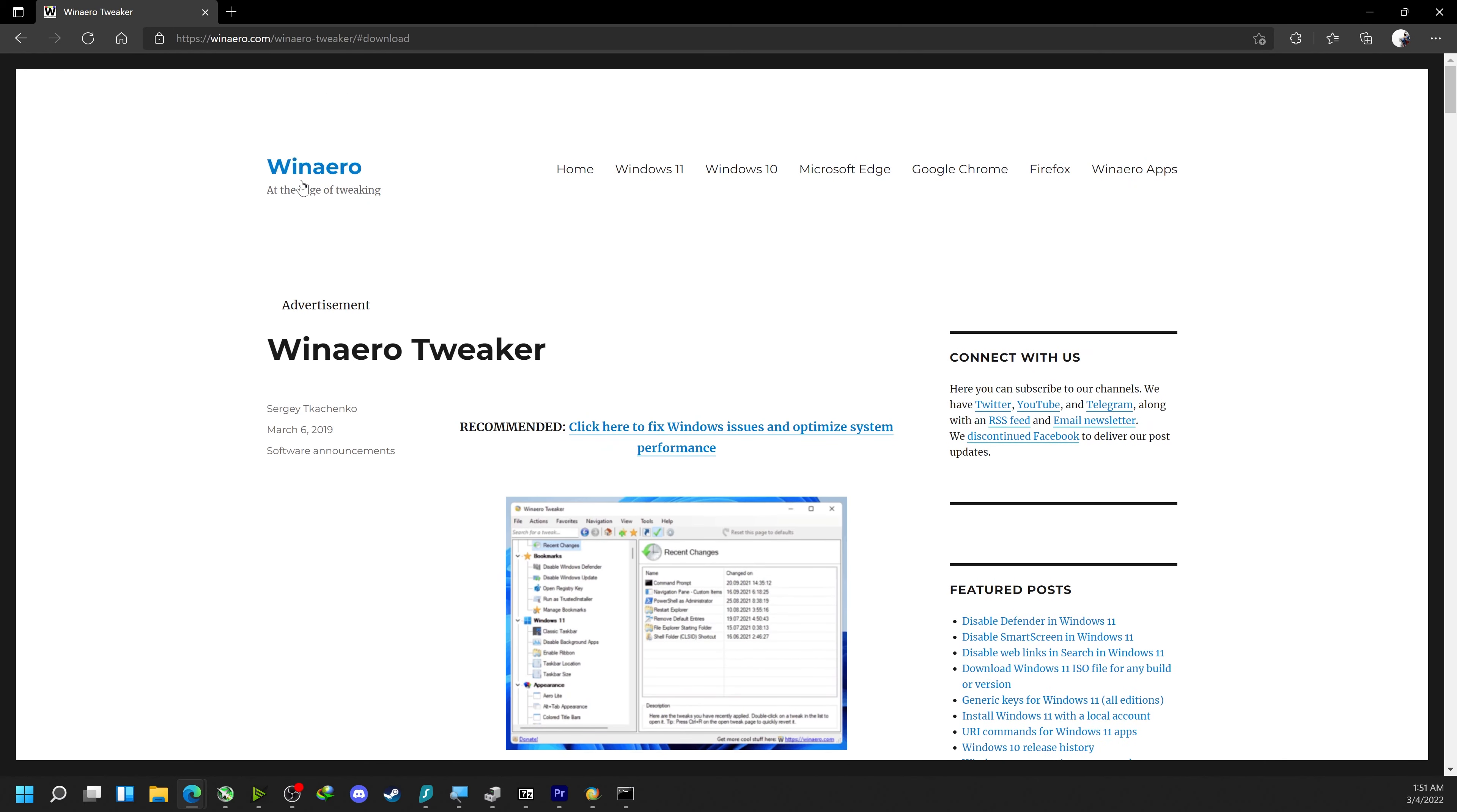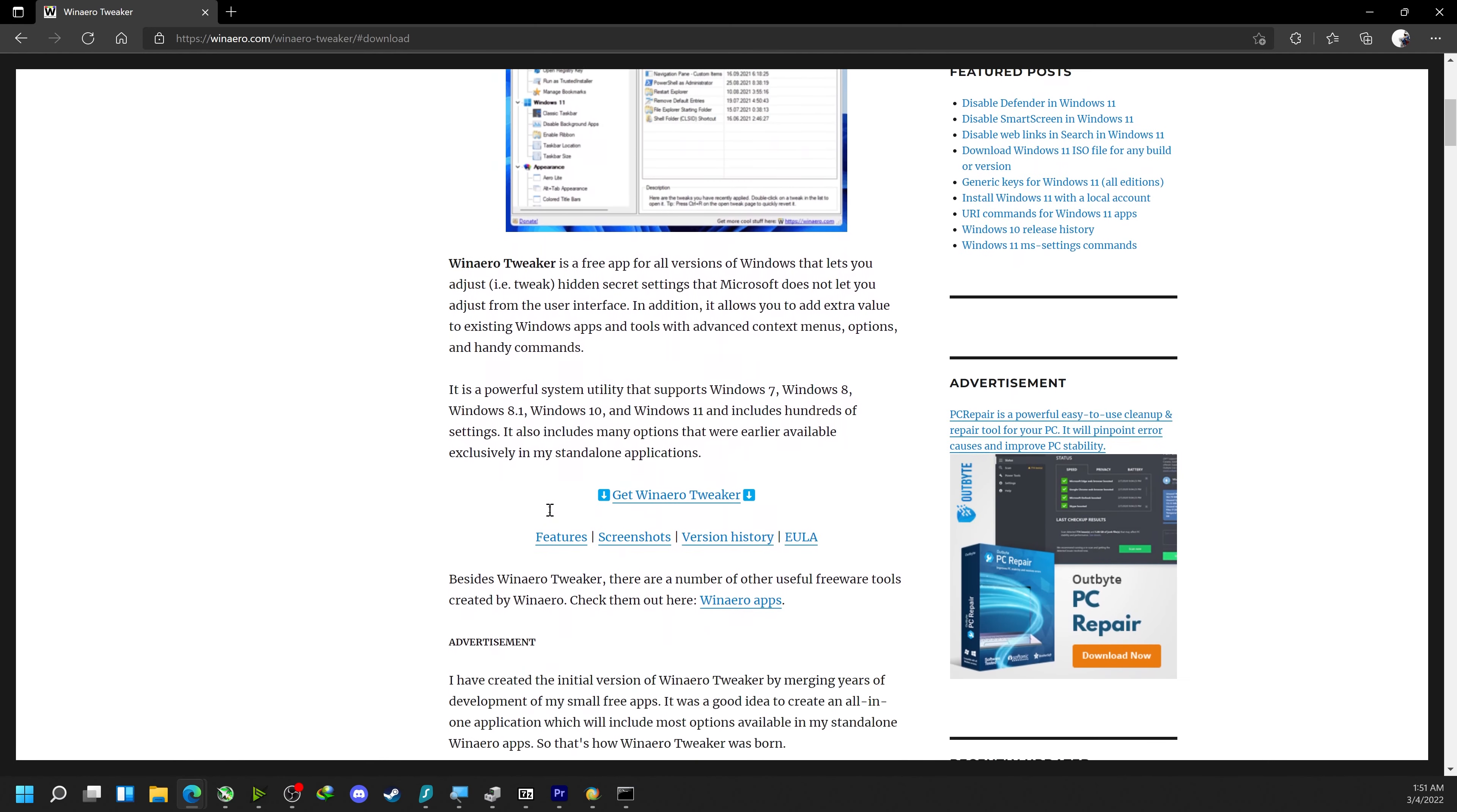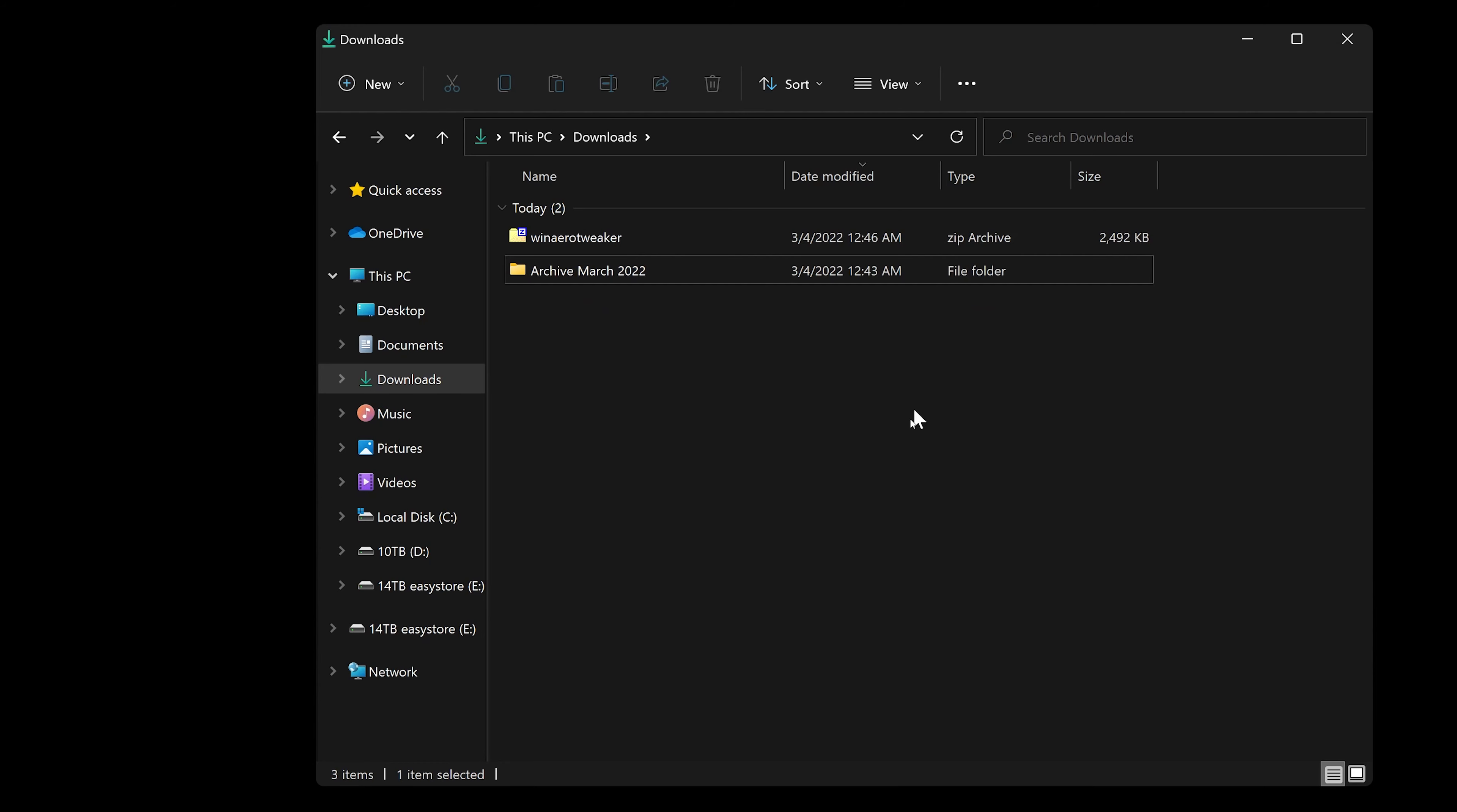I'm going to link this website. It has Winaero Tweaker, a program that allows us to tweak the Windows registry and change settings. Just click Get Winaero Tweaker and download Winaero Tweaker.